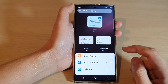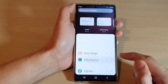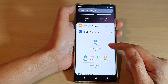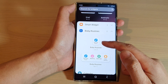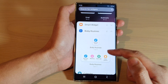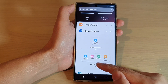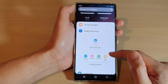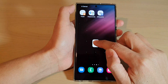Tap on Bixby Routines at the bottom. This will expand out and give you two options to select. You can have a small one — a 1x1 Bixby Routines widget — or a 4x1 widget that allows you to hold up to four Bixby routines.